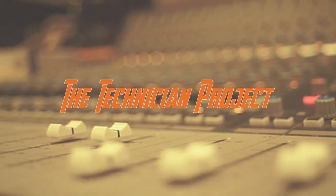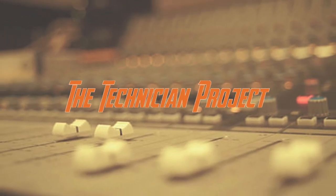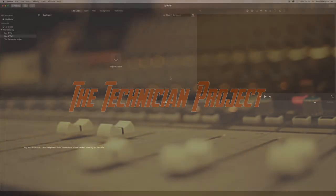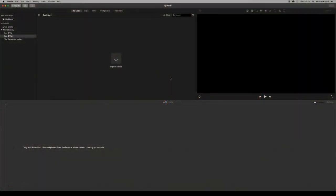Hi there and welcome. I'm The Technician Project. Today's tutorial is going to show you how to add title screens and edit them in iMovie.